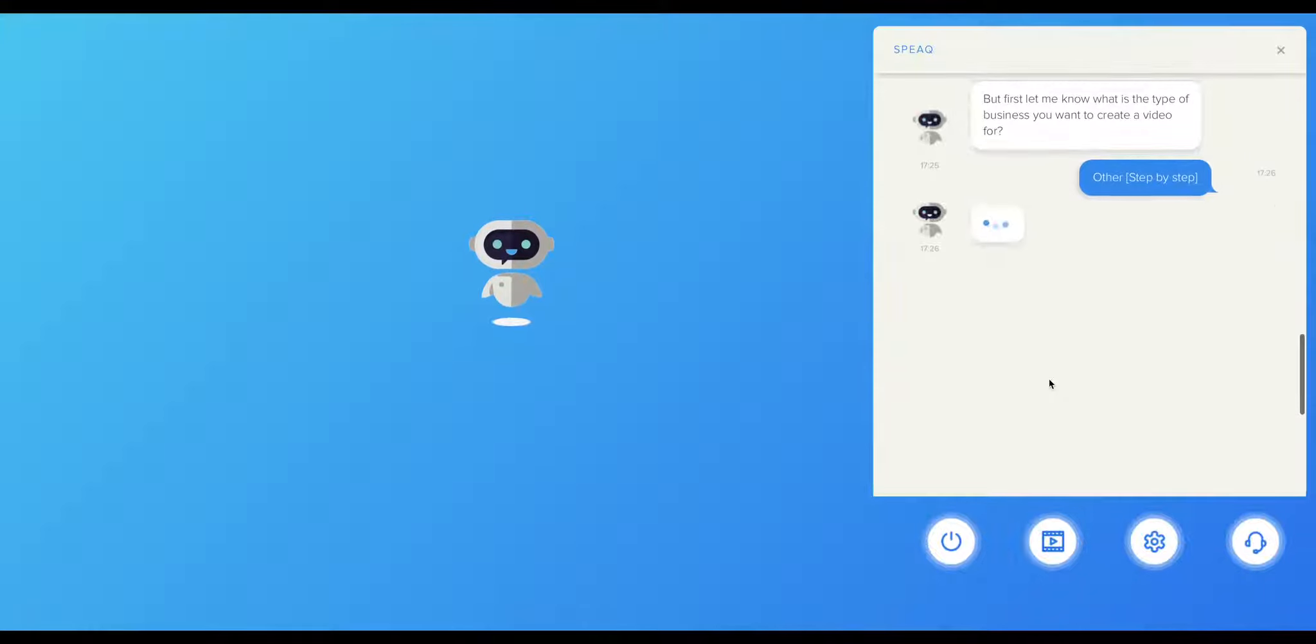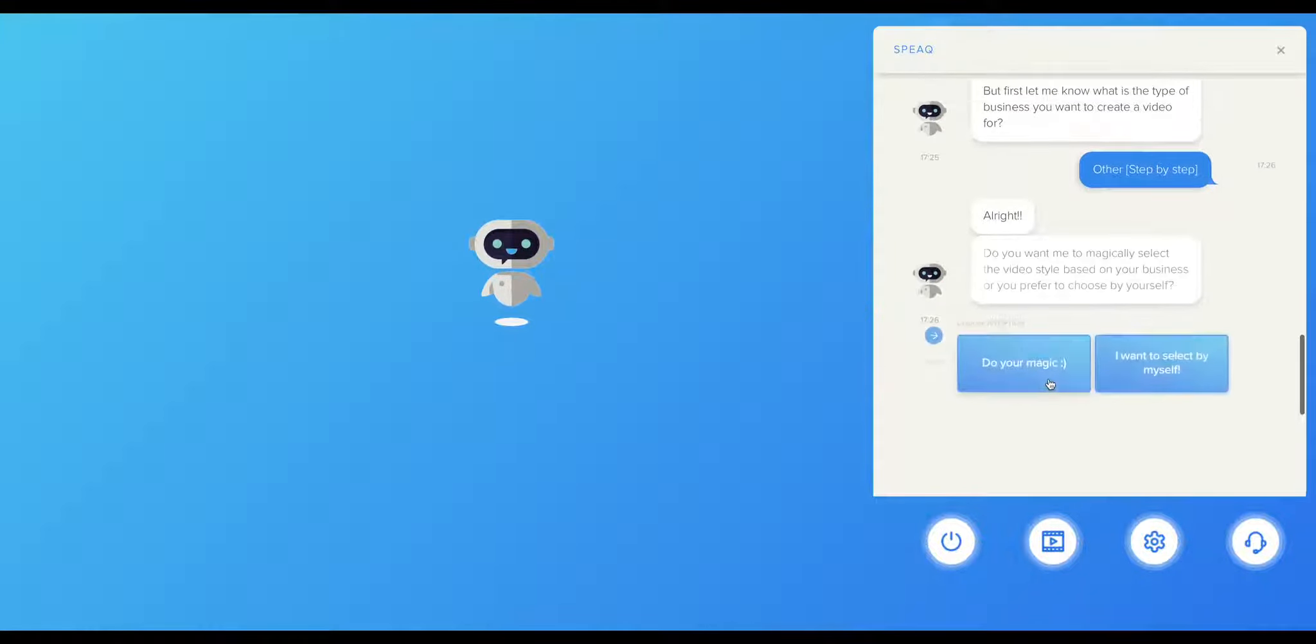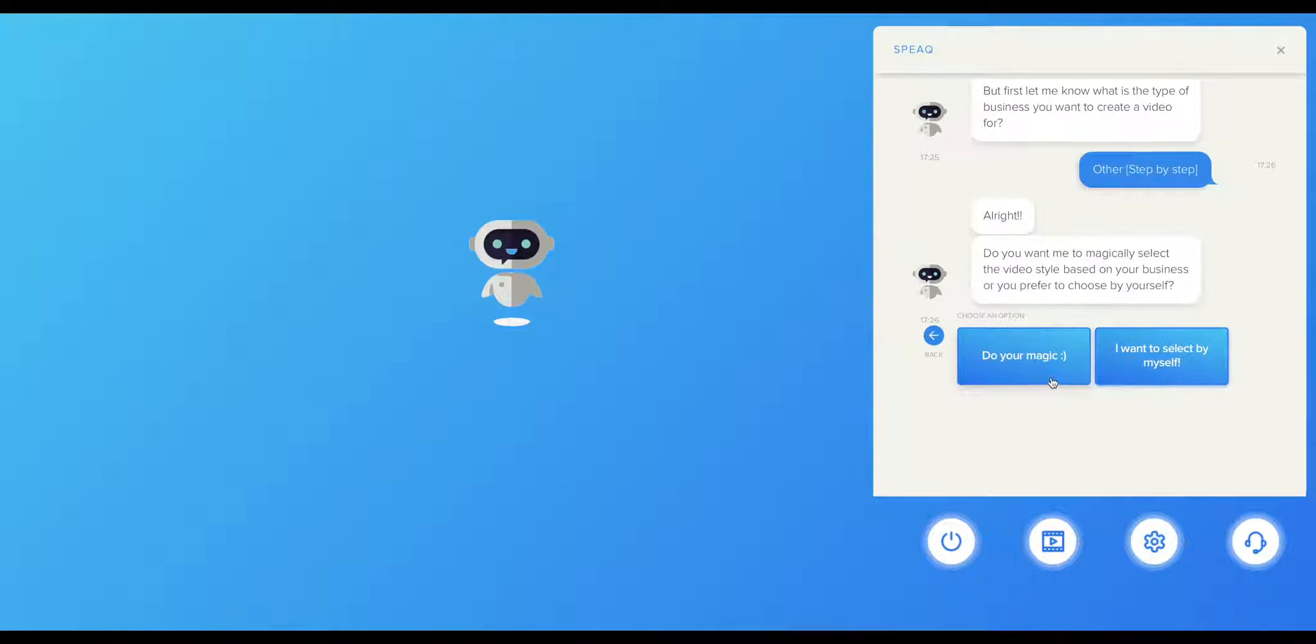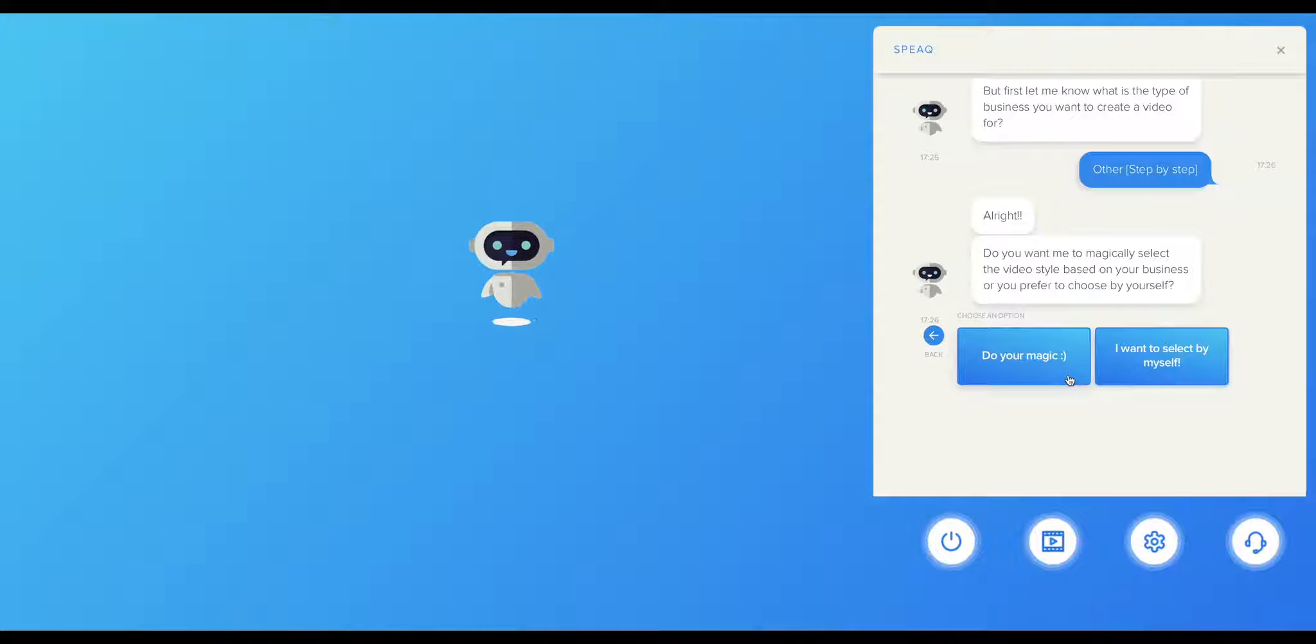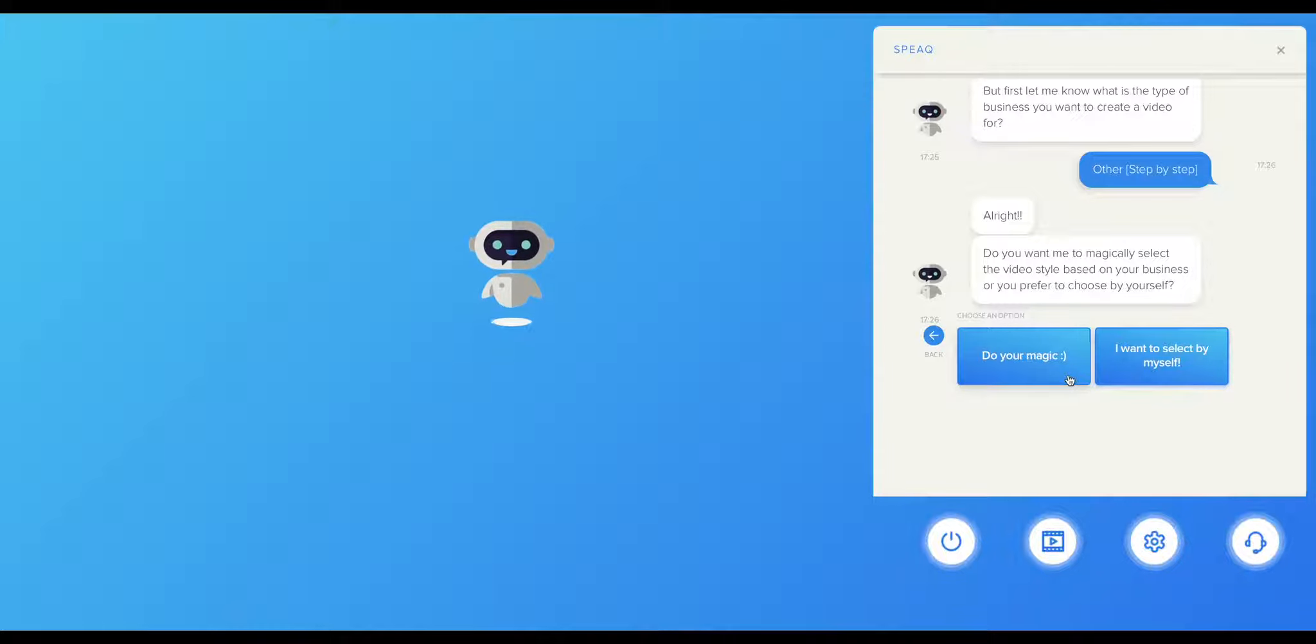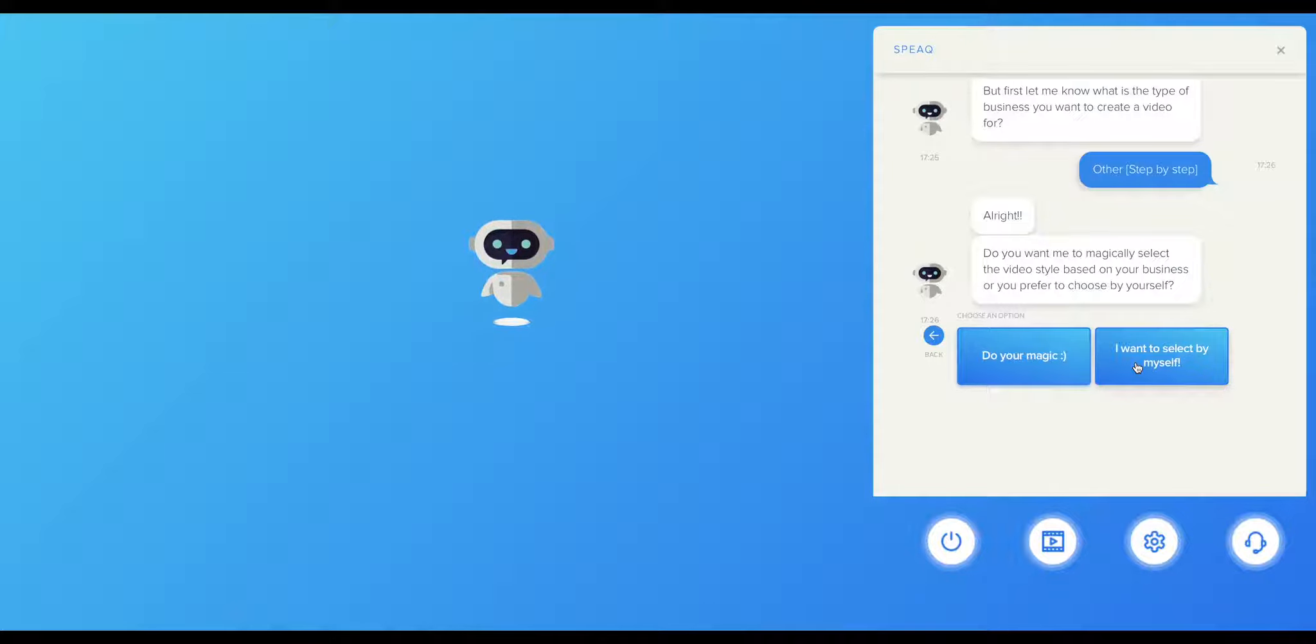Now Speak will offer you two options. The first option is Do Magic. This option hands over the design to Speak. Its advanced algorithm will choose the best design for you based on your previous selections. You can still change anything if it doesn't fit your taste. The second option is I want to select it by myself. This option allows you to choose all the video styles yourself, getting you complete control over the creative process.